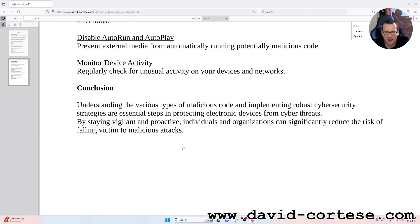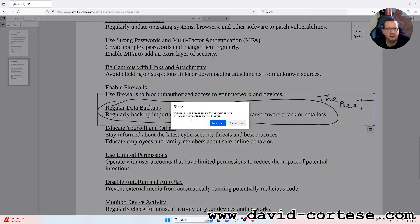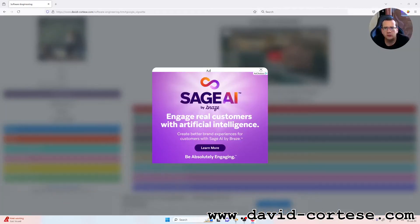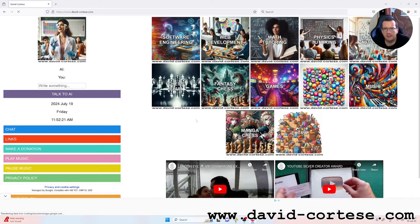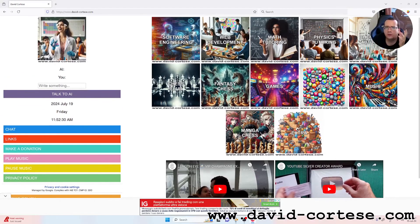That's everything for now. I want to remind you that you can visit my website — there is a lot of useful information about software engineering, web development, mathematics, physics, and chemistry.